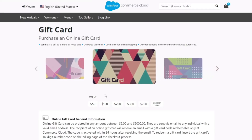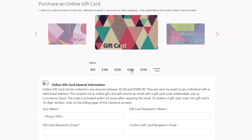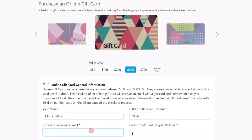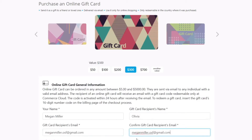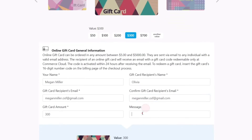With eGiftCard, shoppers have the option to buy and send online gift cards via email to their friends, loved ones, or colleagues in the amount they choose.